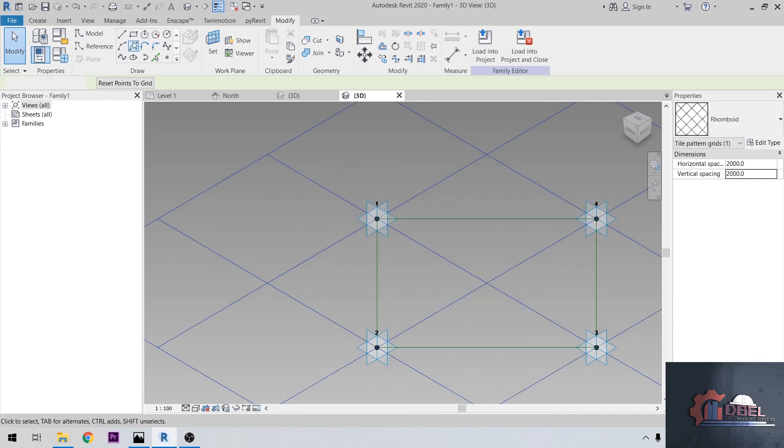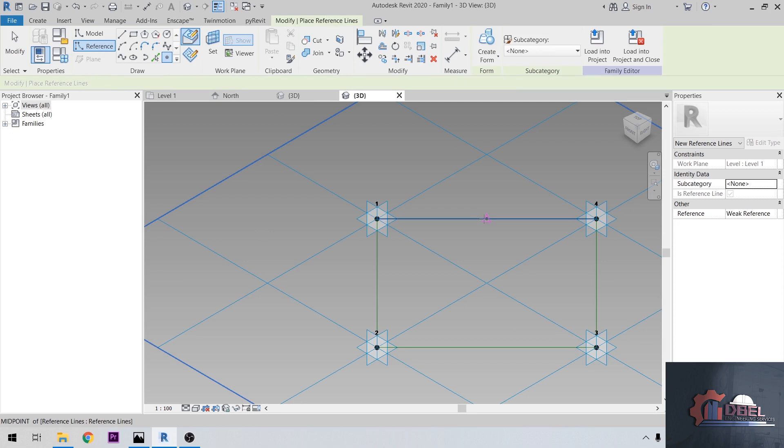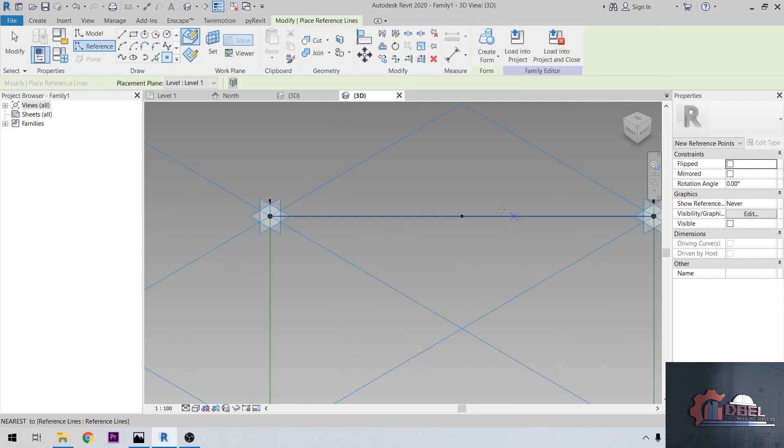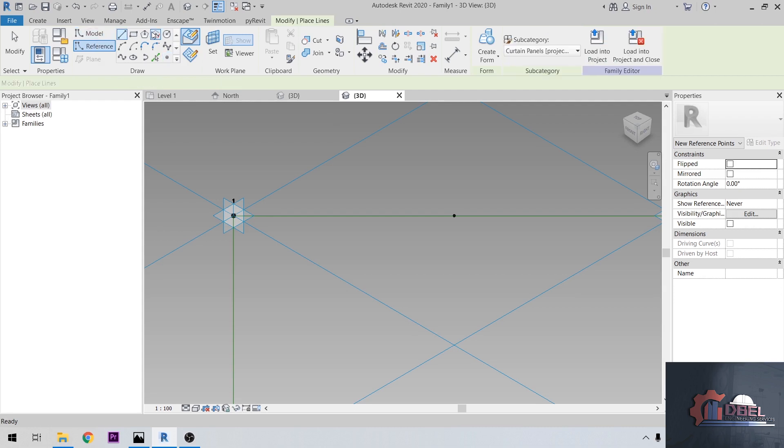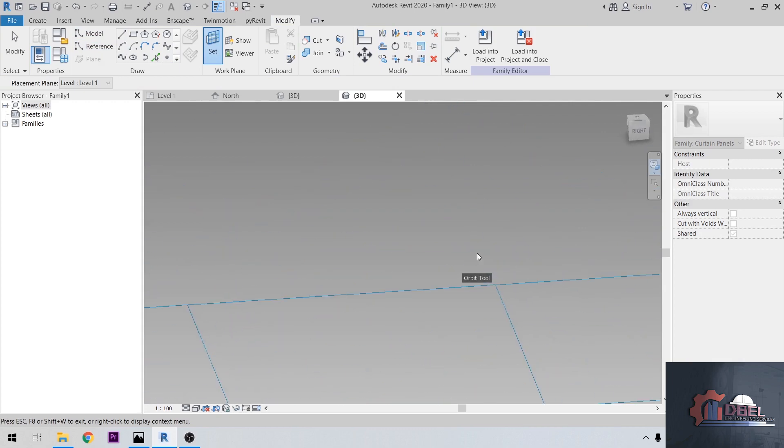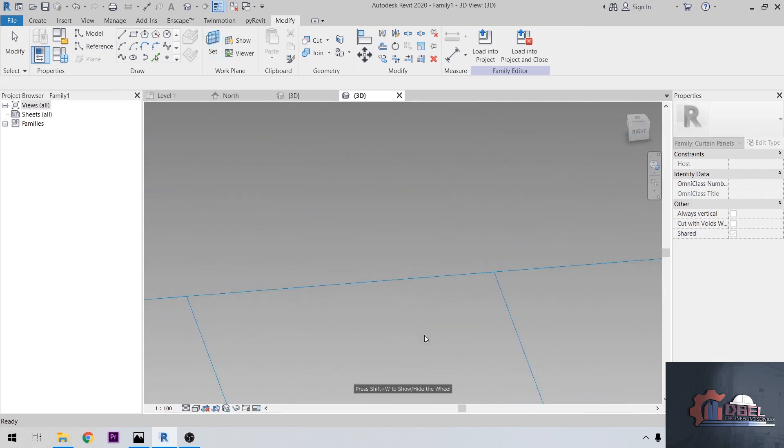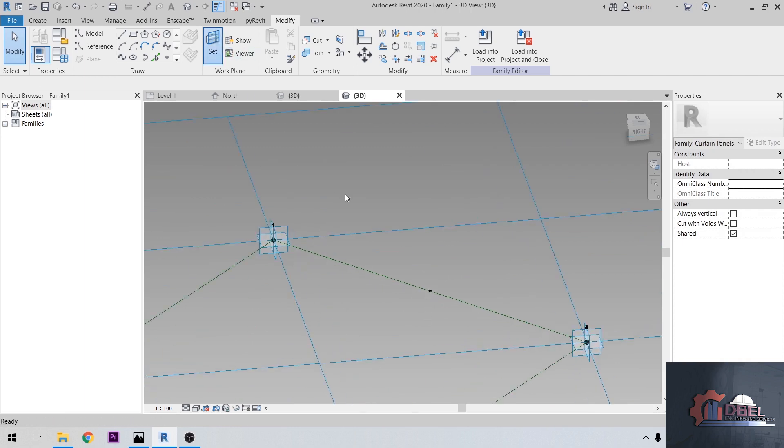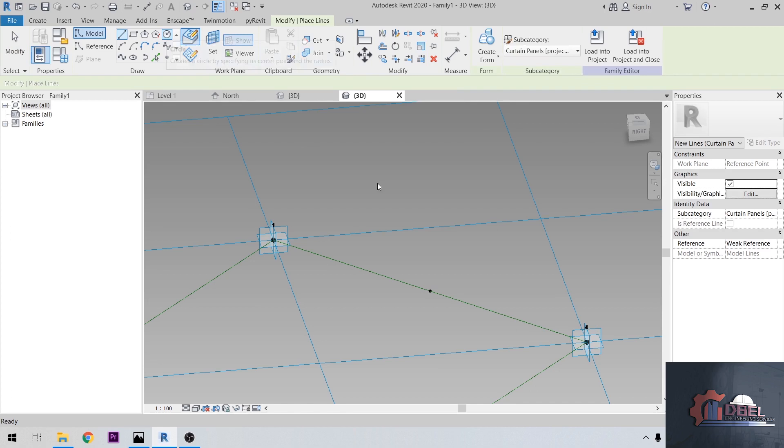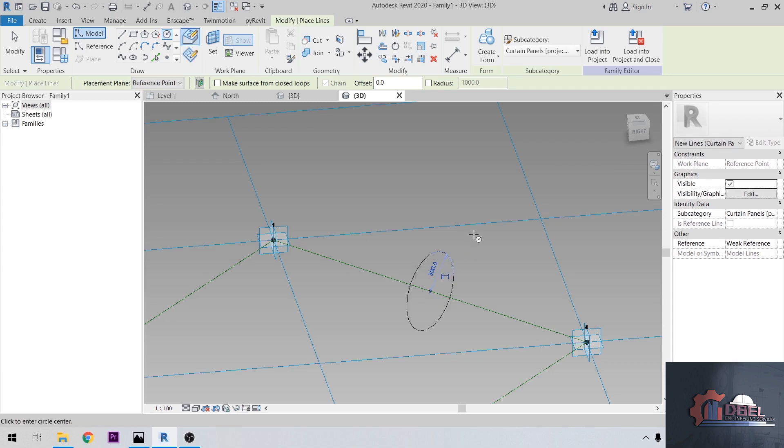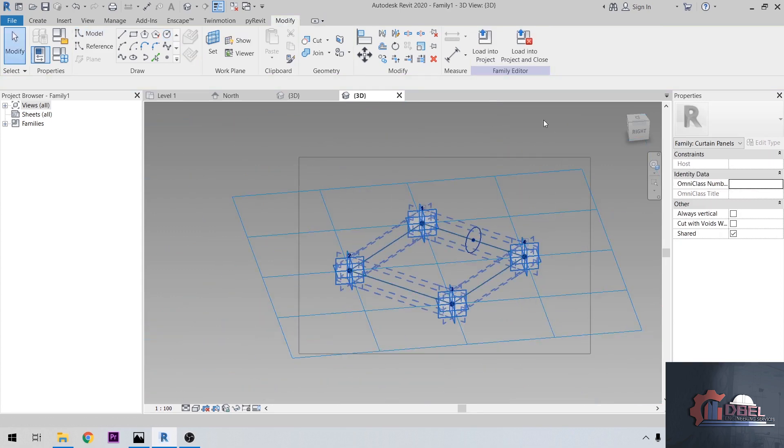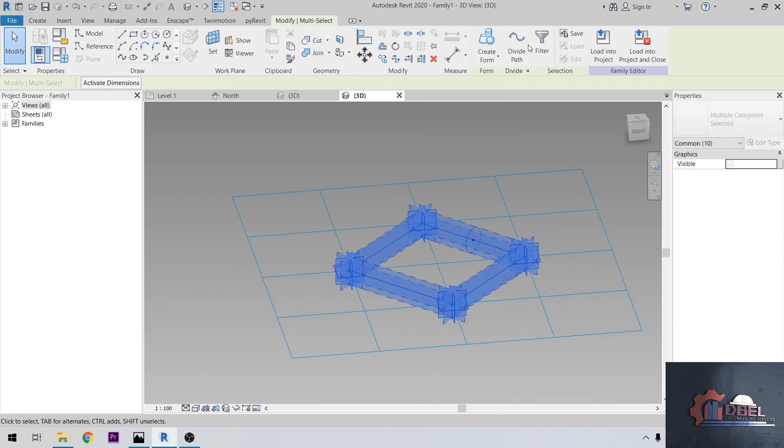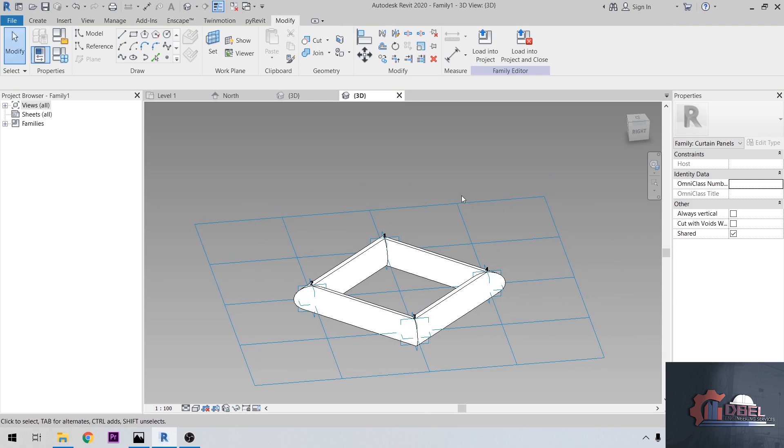Let's set our reference here. Go to model, model circular. Let's say our radius here to be 300. After that, let's highlight our mass here, then create form. That's it. Then let's load this to our project.